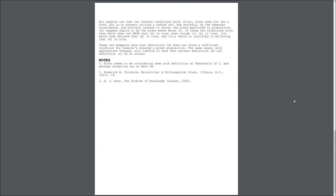even though 1. H is true, 2. Smith does believe that H is true, and 3. Smith is justified in believing that H is true. These two examples show that Definition A does not state a sufficient condition for someone's knowing a given proposition.